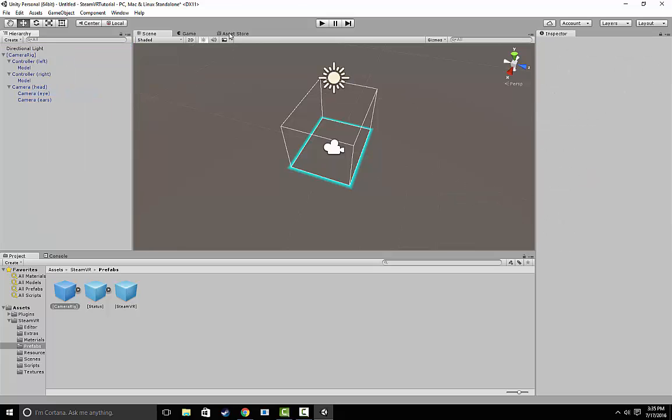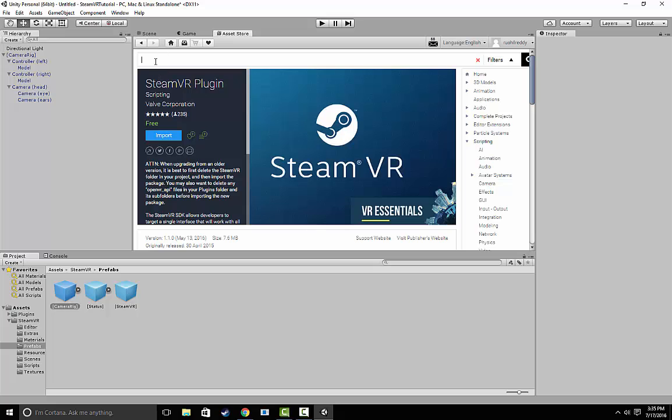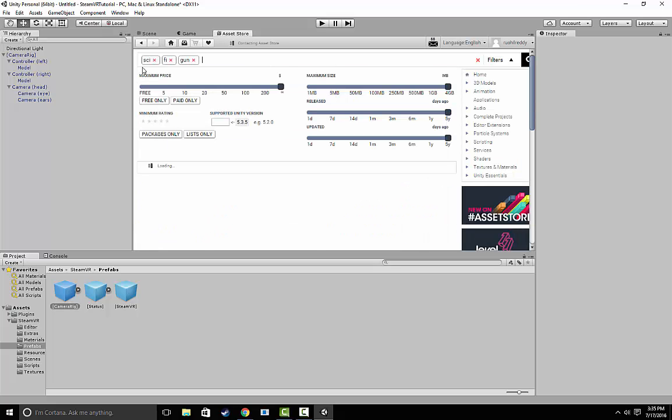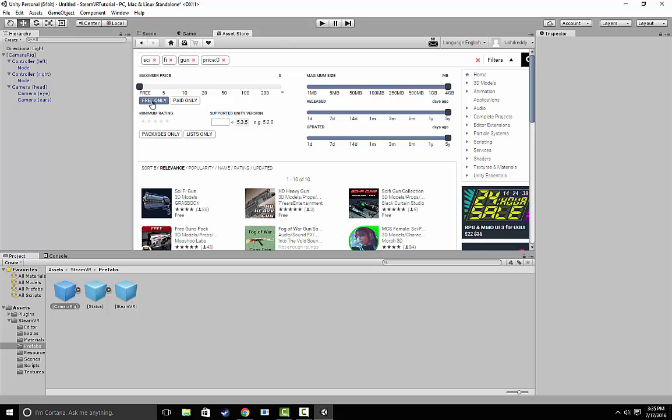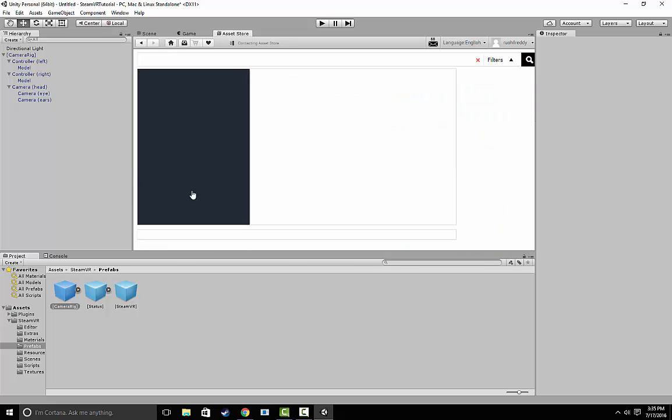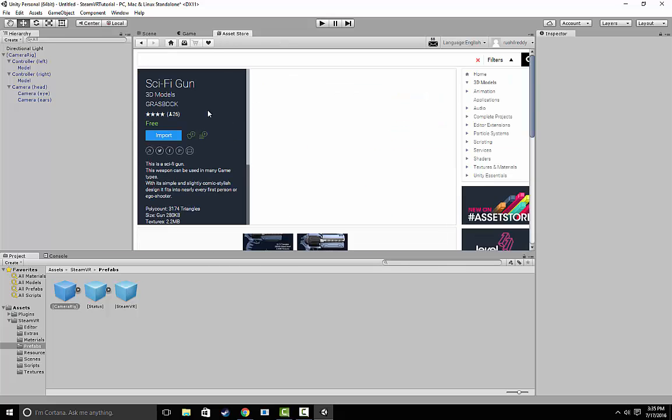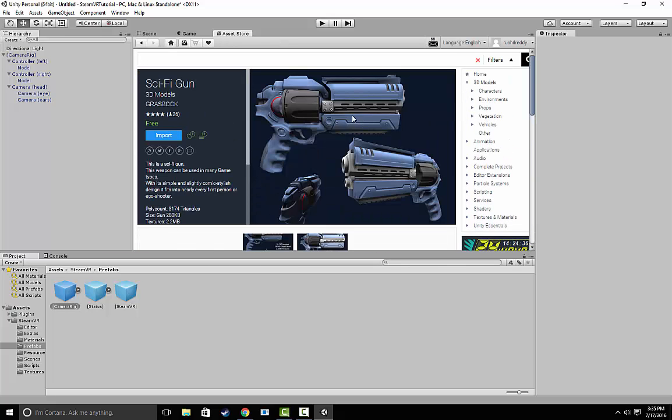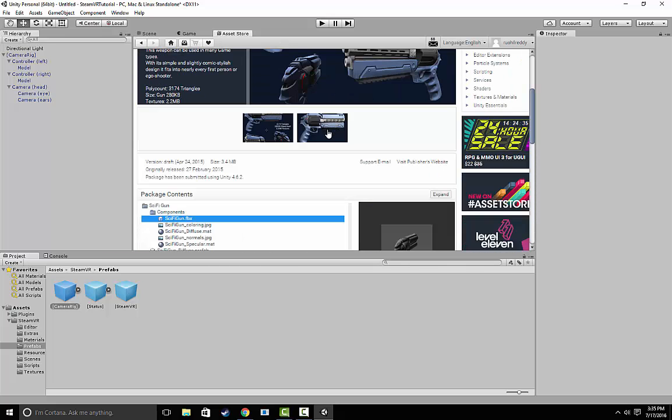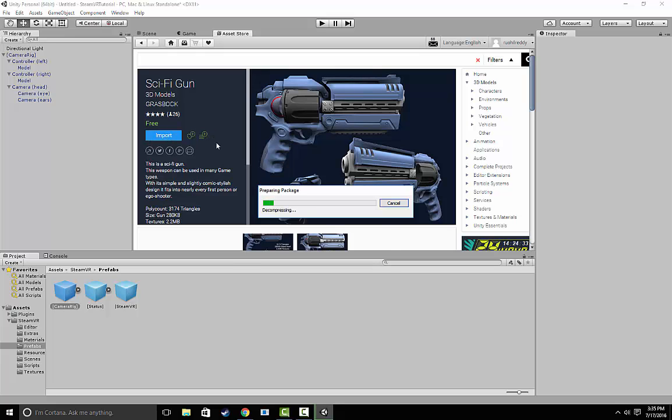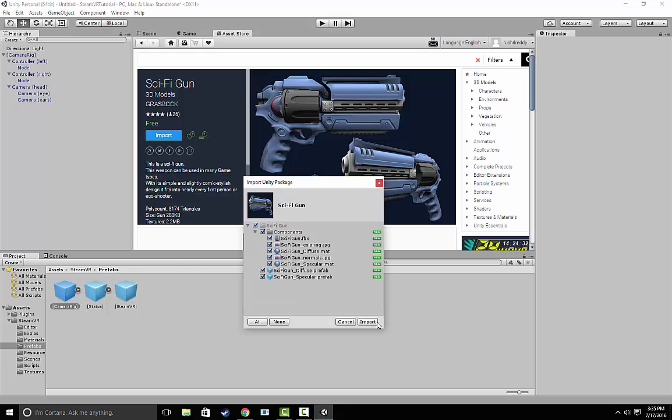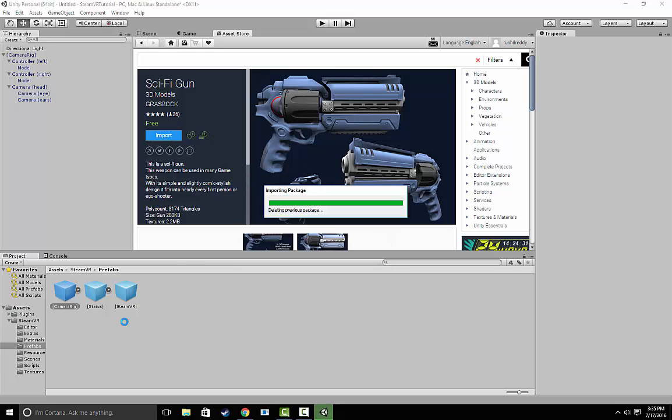Now let's go back to the Asset Store and search for SciFiGun, making sure that we choose Free Only. We're going to find this little thing that's on the Asset Store for free. So we're just going to import it and there we go.